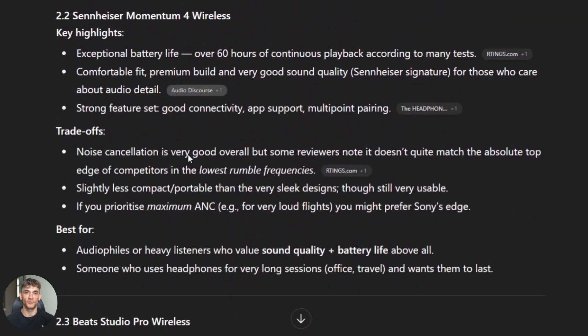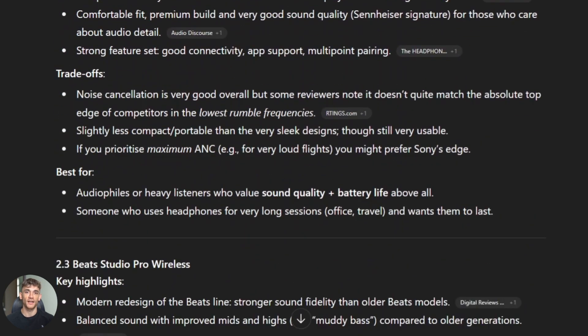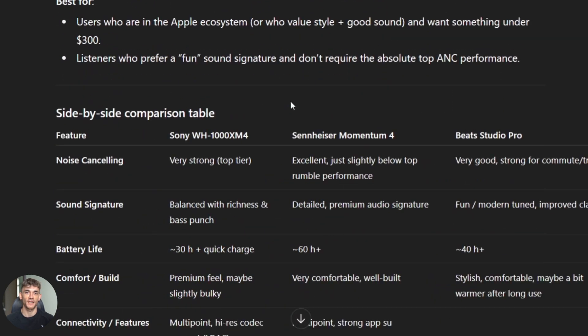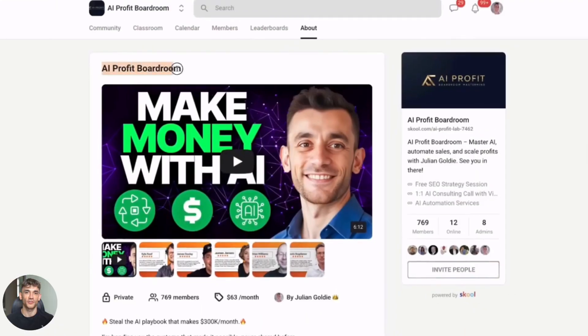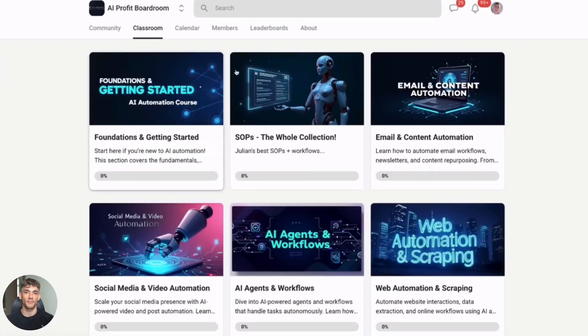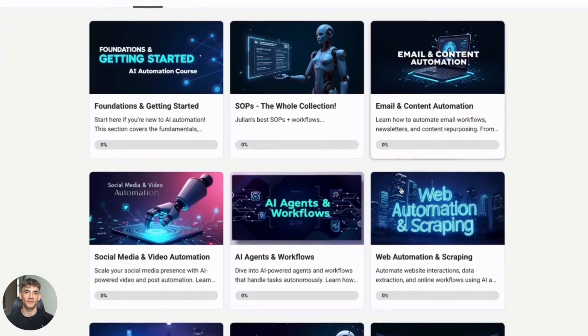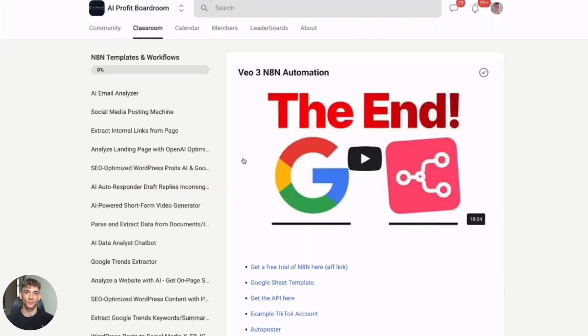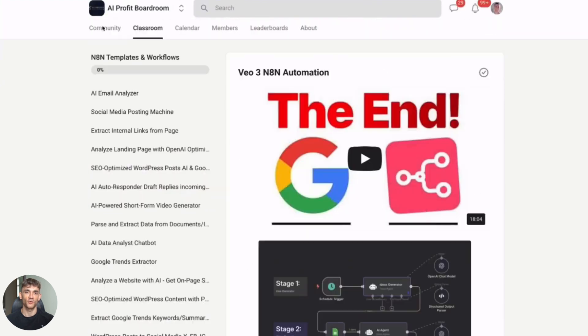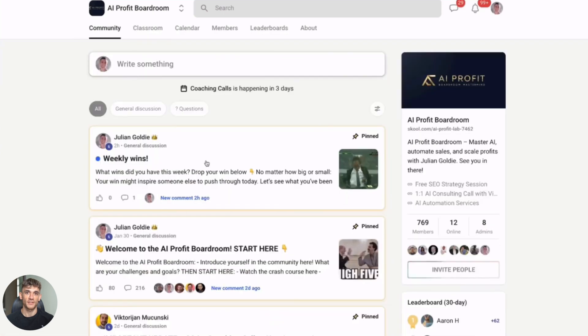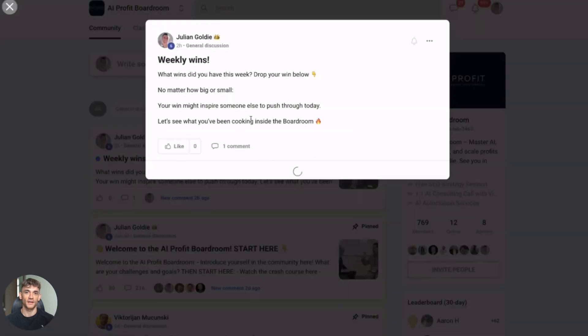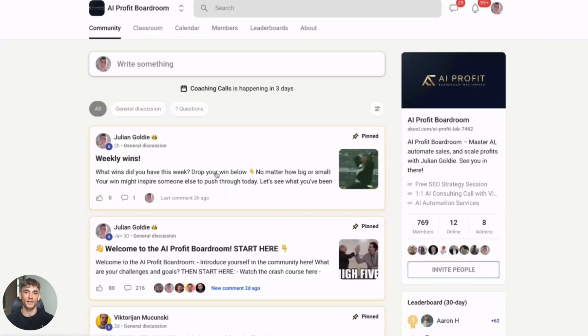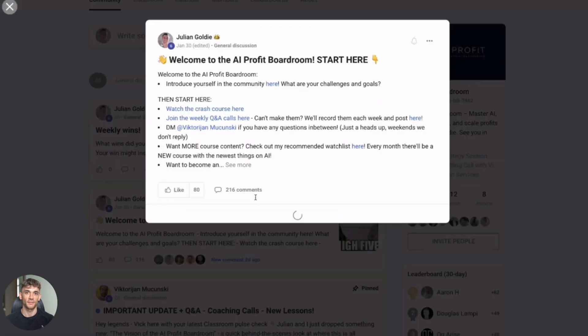All right, now let me talk about something huge. If you want to scale your business and actually make money with AI, you need to join my AI Profit Boardroom. This is where I show you exactly how to use AI to get more customers, save hundreds of hours, and automate your entire business. We've got case studies, workflows, and proven strategies that are making people thousands of dollars every single month. You can check it out at school.com/aiprofitlab7462/about. Trust me, this is the best investment you'll make this year.